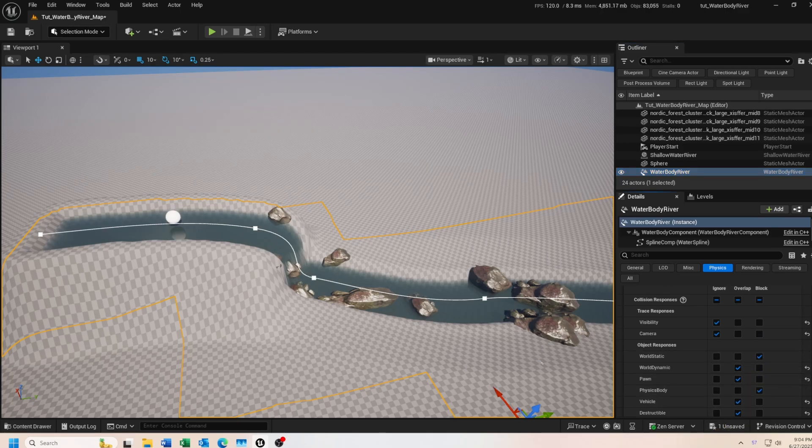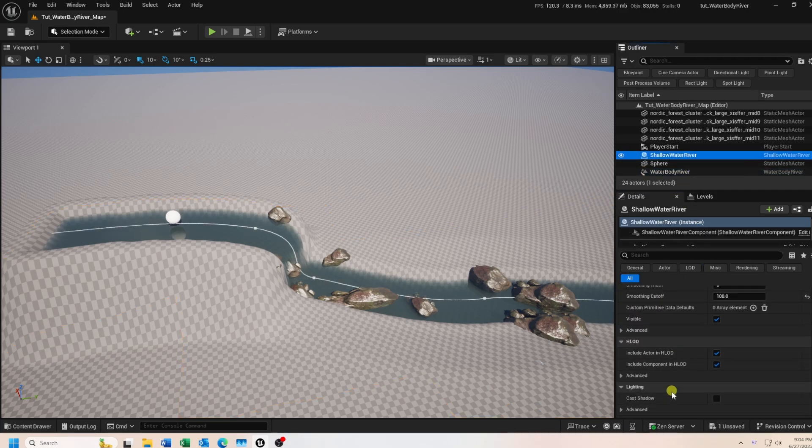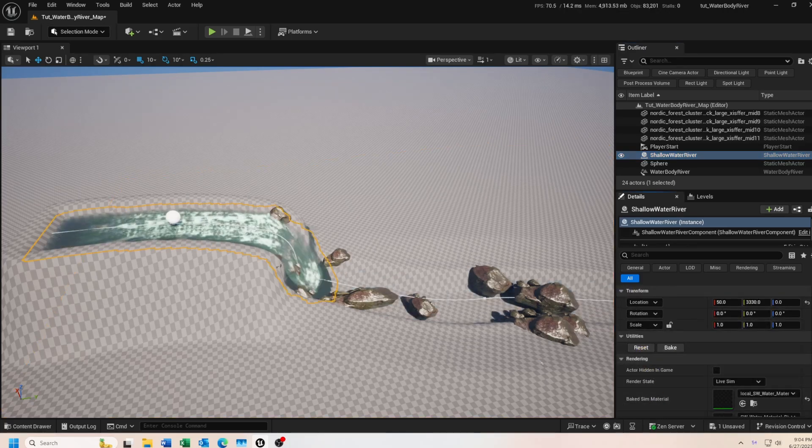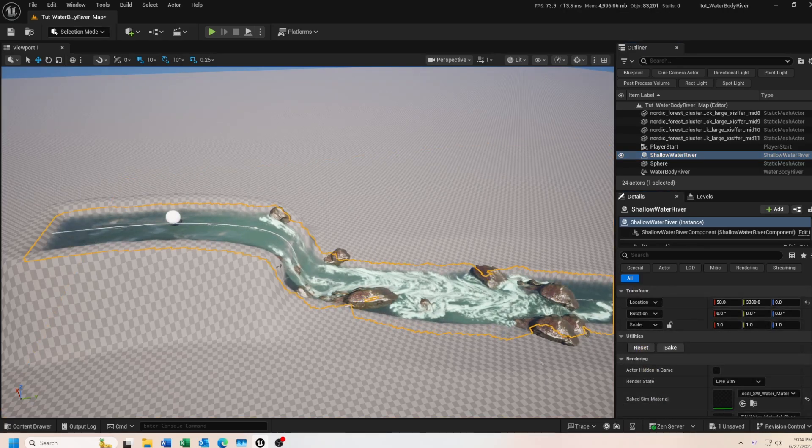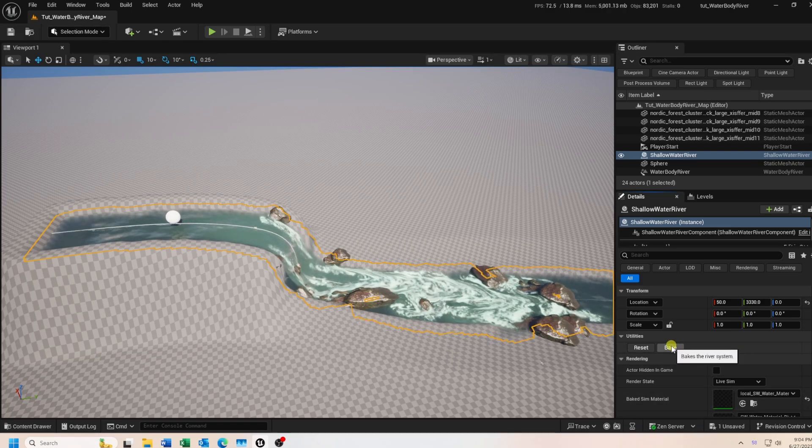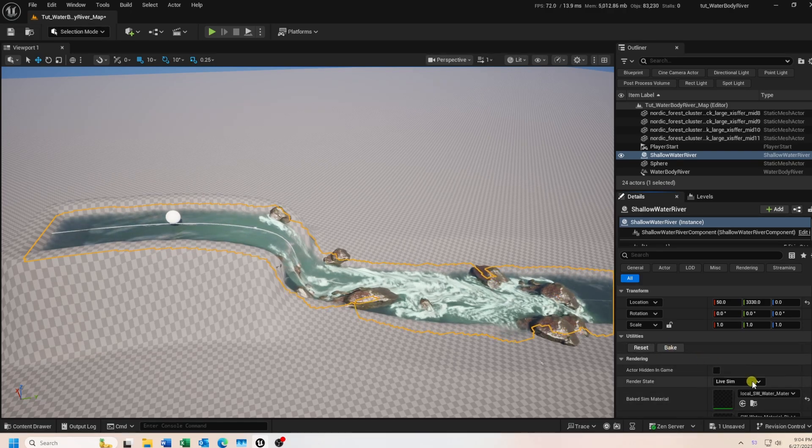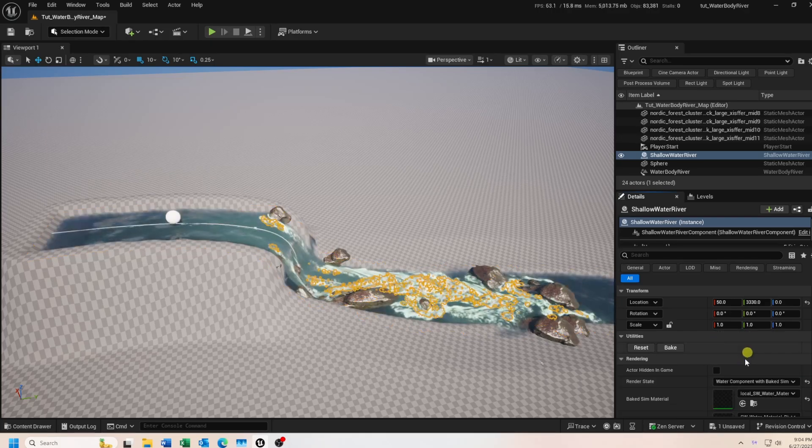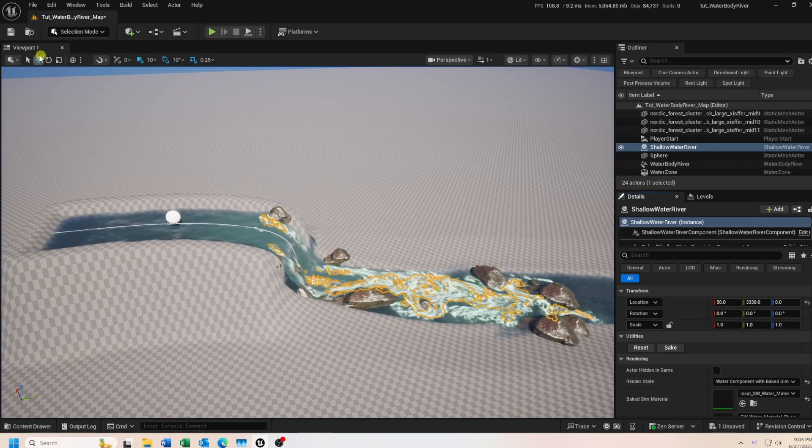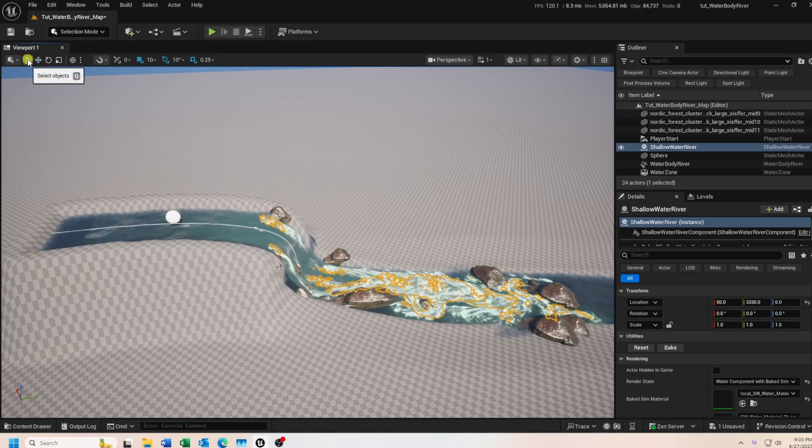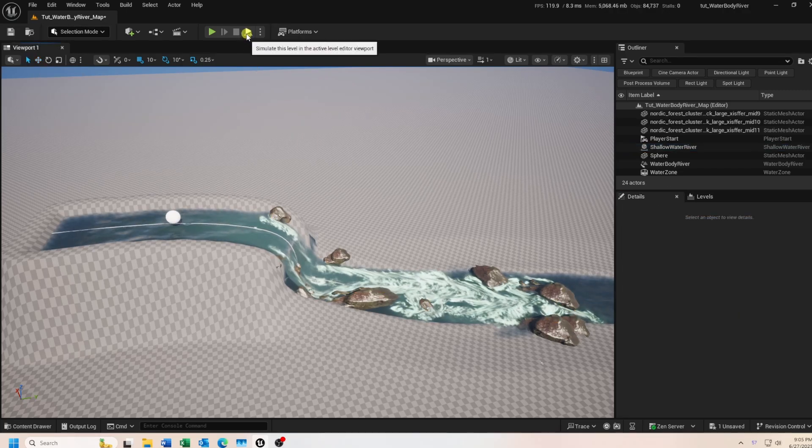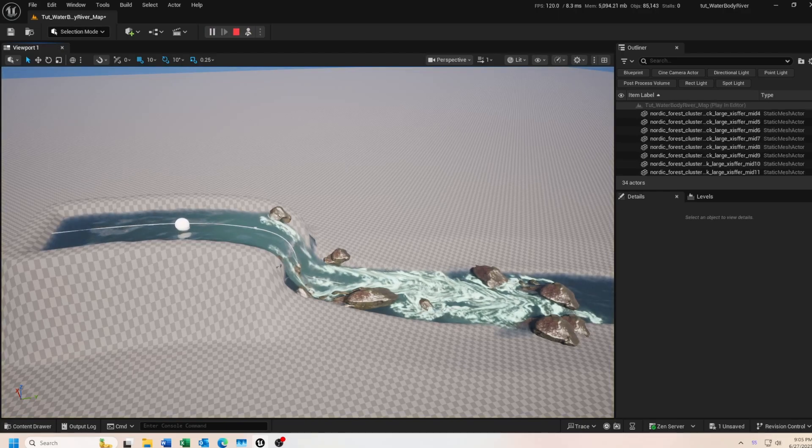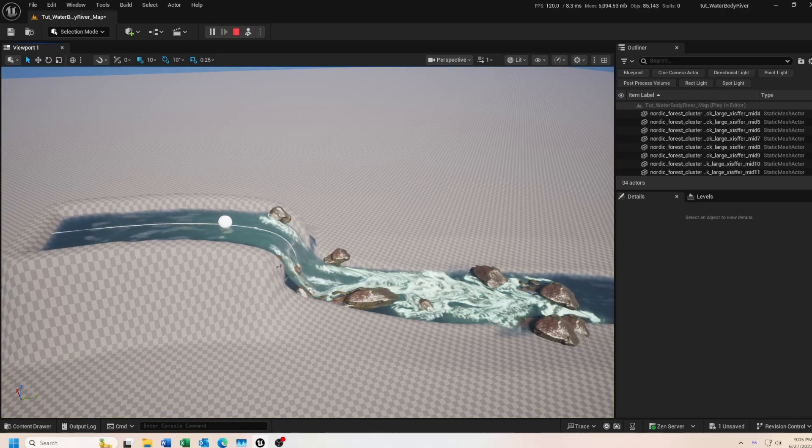Okay, let's test it out. Select your shallow water river object and then in the details panel, click the reset button to reset the simulation. Then click the bake button. Set your render state to water component with baked sim. Then click on your level simulate button. Your sphere should now float along your river.